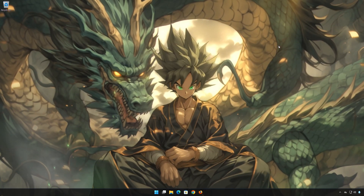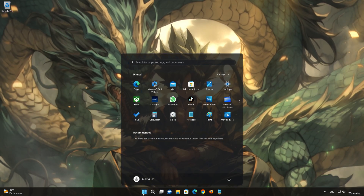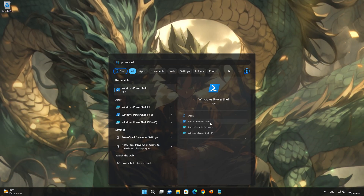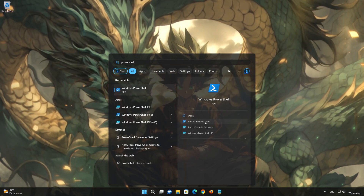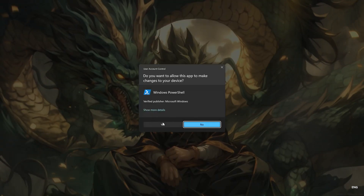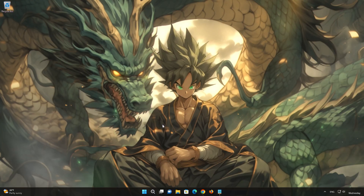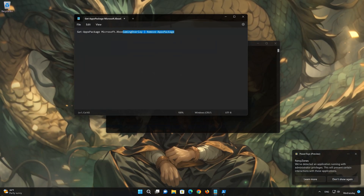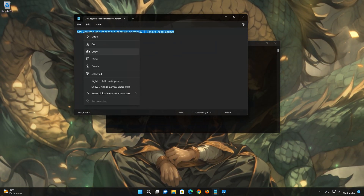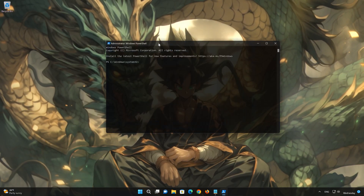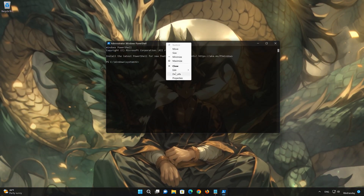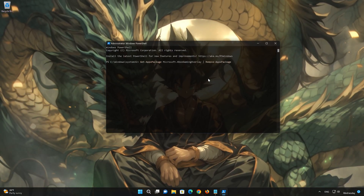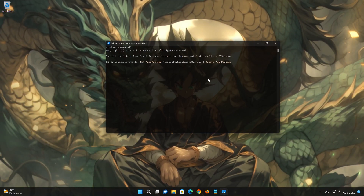If Xbox Game Bar is still not working, you could try to reinstall it. First, open the Start menu and type PowerShell. Click on Run as Administrator and press Yes. Copy the text that you will find in the description of this video. Right-click the PowerShell window and select Edit, then select Paste. Now press Enter to uninstall the Xbox Game Bar.